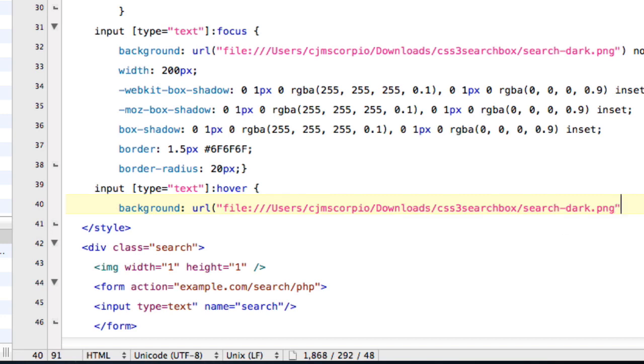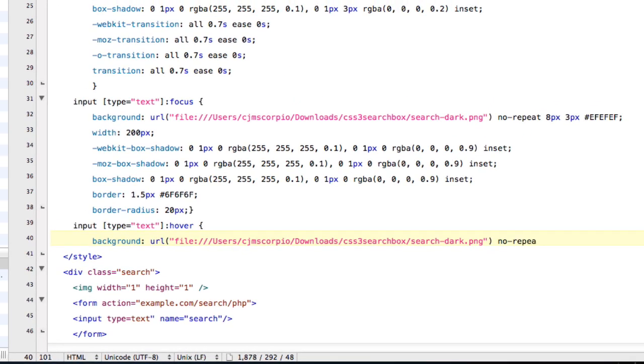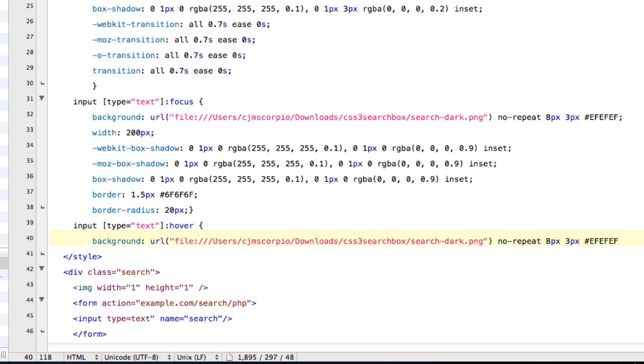And it's going to be no-repeat at 8px. So it's really just a repetitive process. Once you do one, then you're really going to get all of them, which I really like about code, is that when you do one thing, then you're pretty much going to get everything.